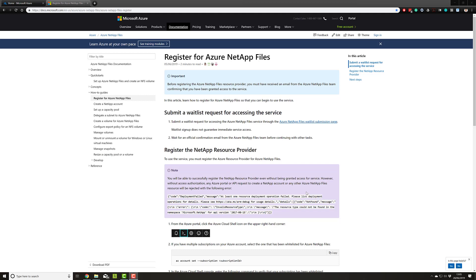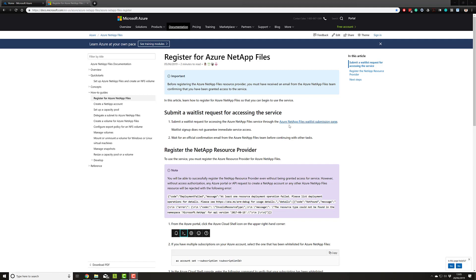So let's get started. Before you can use Azure NetApp Files you need to have registered for the service. The service is GA, however there is an application process that you need to complete. This takes a few minutes for you to fill the form and send it our way.